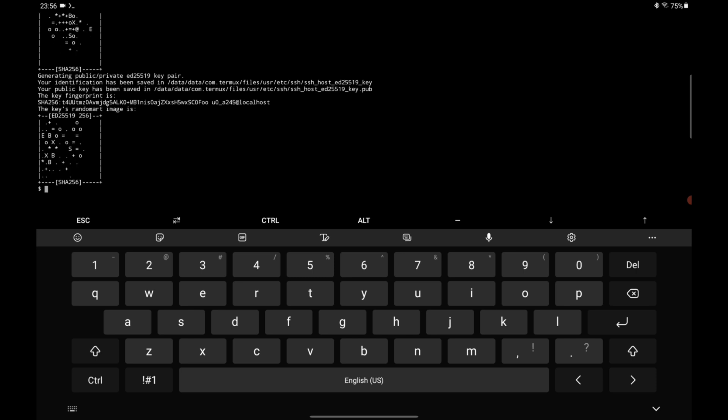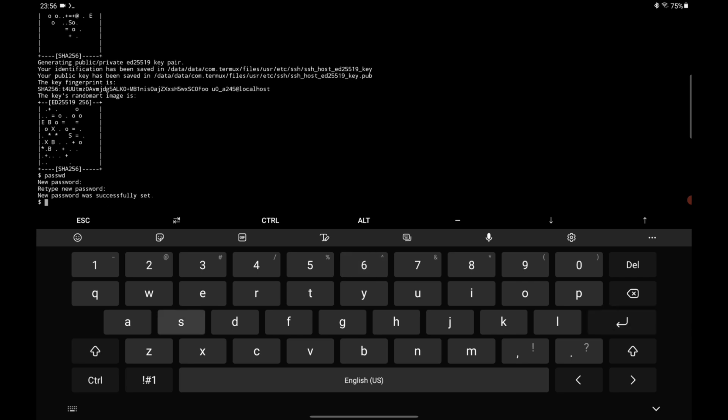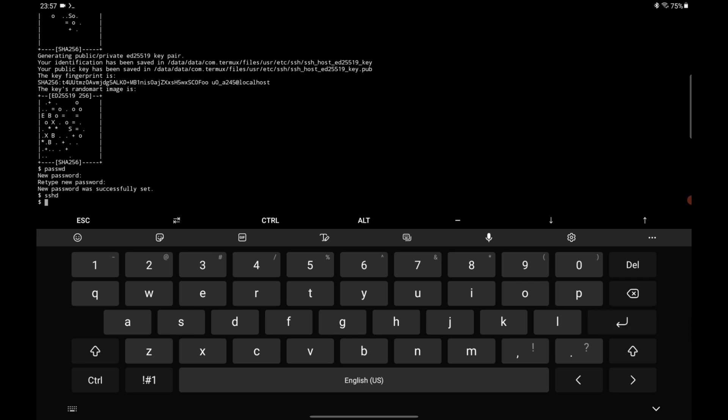Once it's finished, you need to issue this command called 'passwd'. The password I'm giving is one two three four five six temporarily - you can give anything you want. Now issue this command called 'sshd' and leave the tablet as it is. Now jump to your PC.